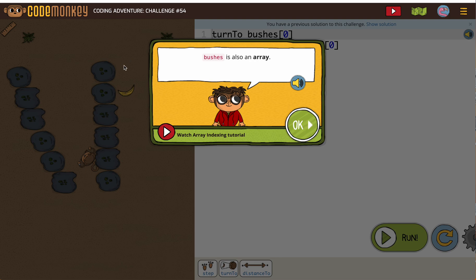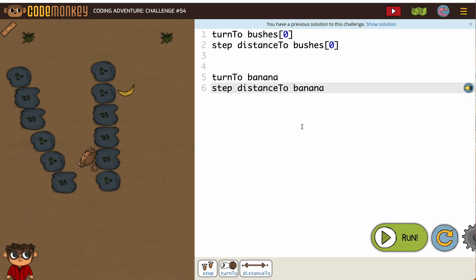It's also an array. Many of our objects are arrays. Turn to bushes 0, step distance to bushes 0.